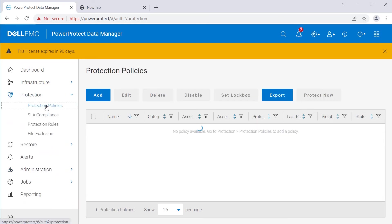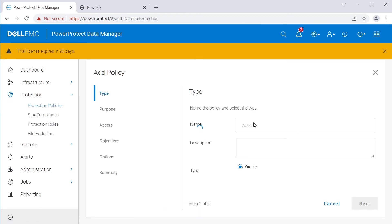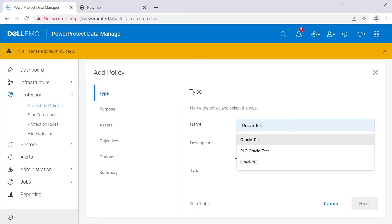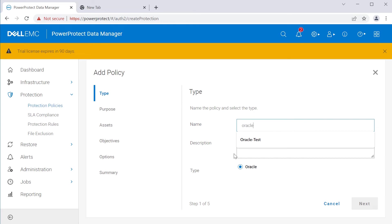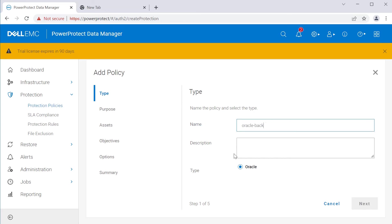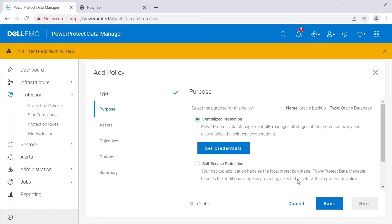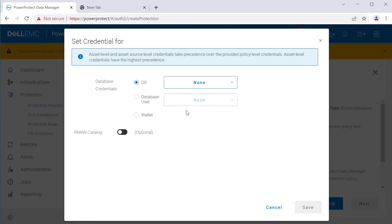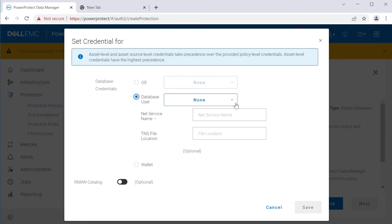Create a new protection policy, click on set credentials and select the credentials previously created using DDUtil. Also set Oracle service name and optionally TNS file location if it is not default.